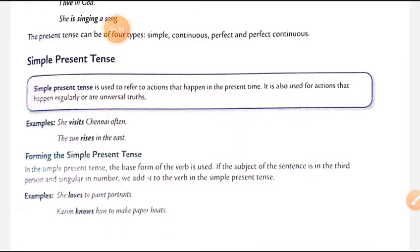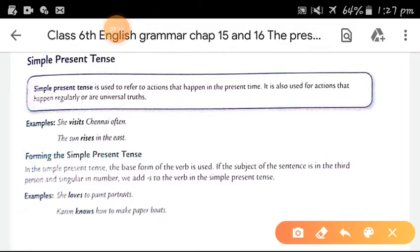Forming the simple present tense: in the simple present tense, the base form of the verb is used. If the subject is in the third person singular, we add 's' or 'es' to the verb. For example: 'She loves to paint portraits' — 'love' ki root form hai, aur 's' isliye laga hai kyunki 'she' singular third person subject hai. 'Karim knows how to make paper boards' — Karim bhi singular noun hai, isliye 's' laga.